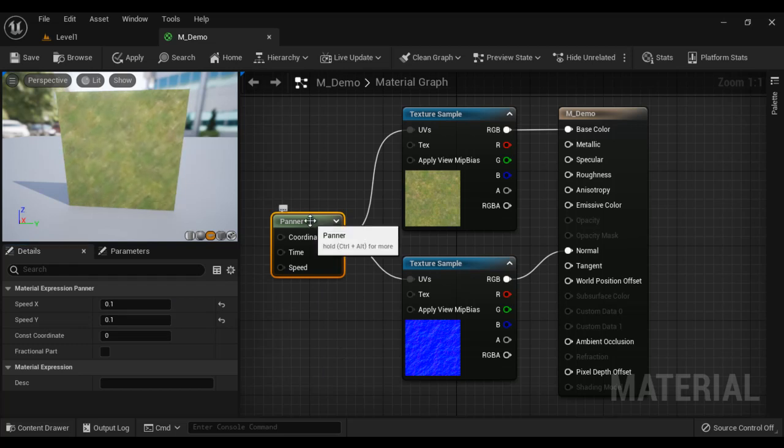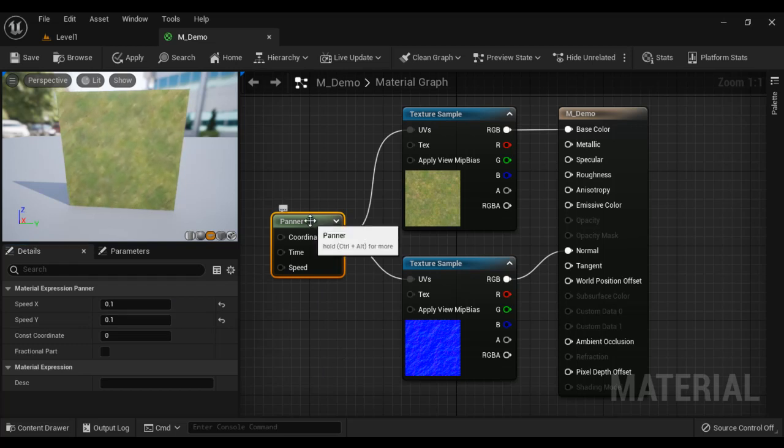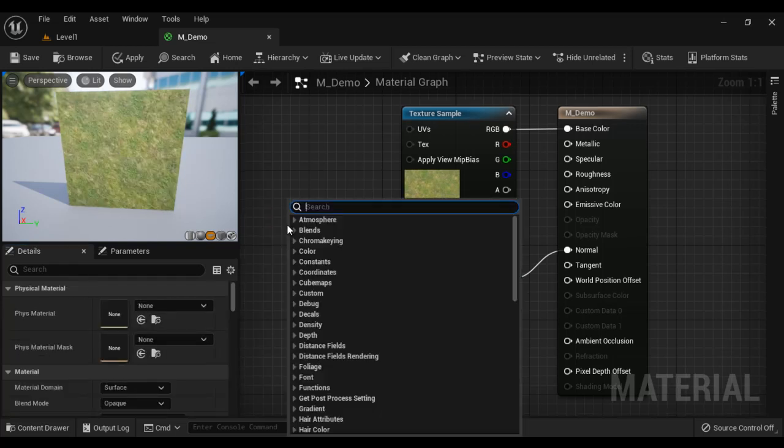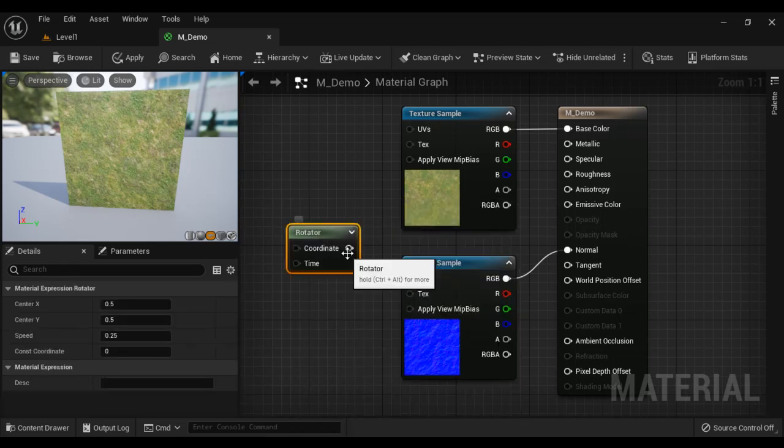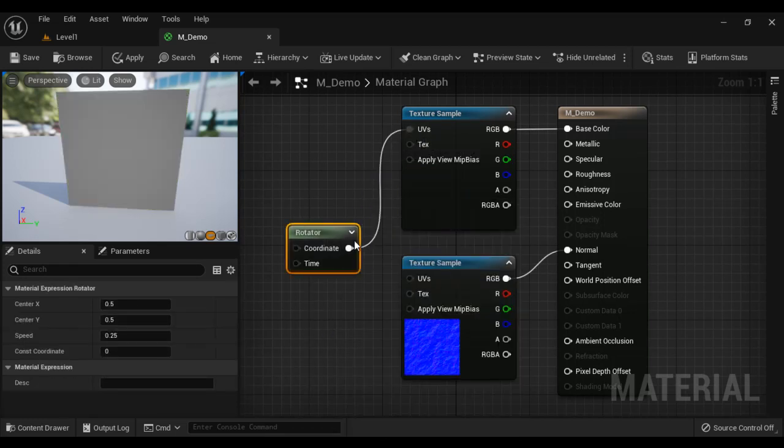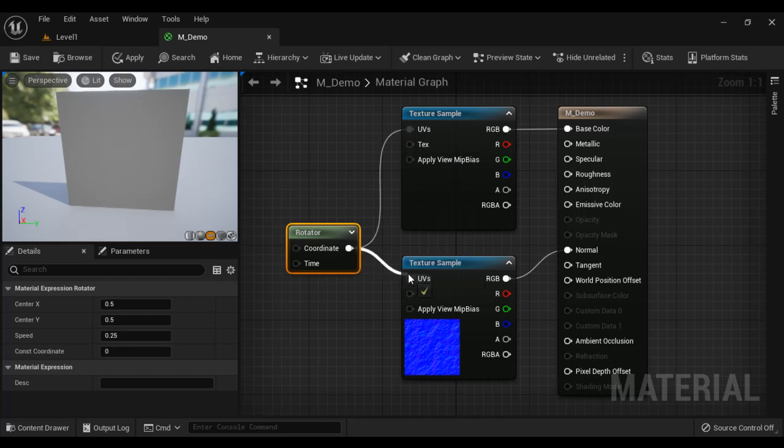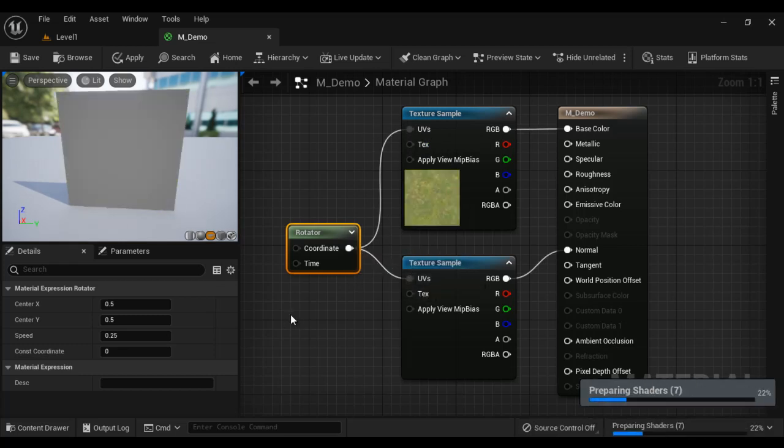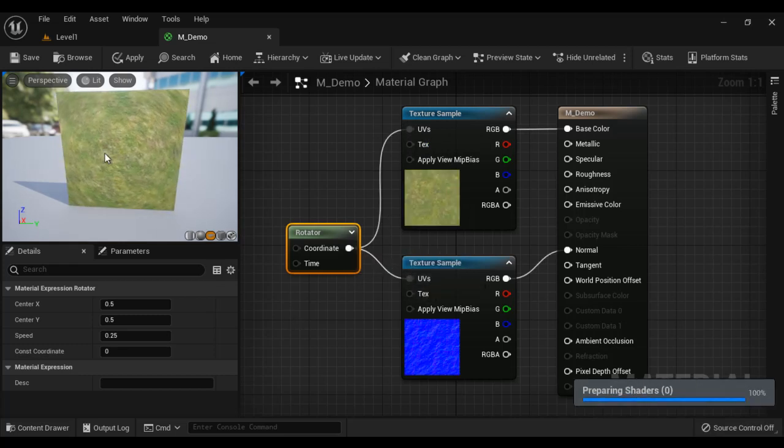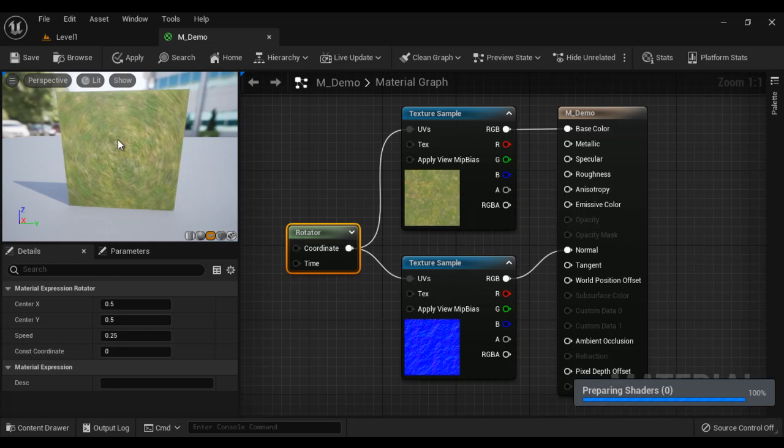I am going to delete the panner node. Let's understand the rotator node. I right click here and search for rotator. Connect the output pin to UVs. Once I connect the output pin to UVs, you see already the textures are rotating from the center here.